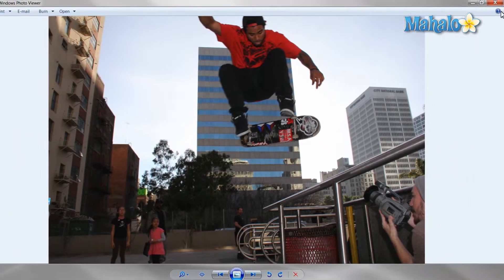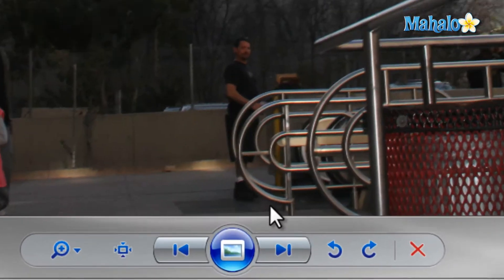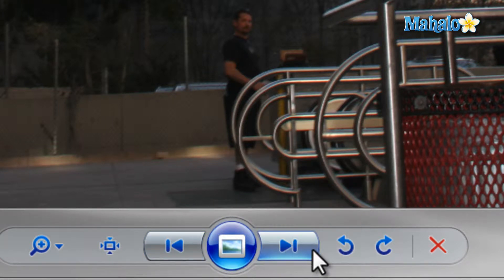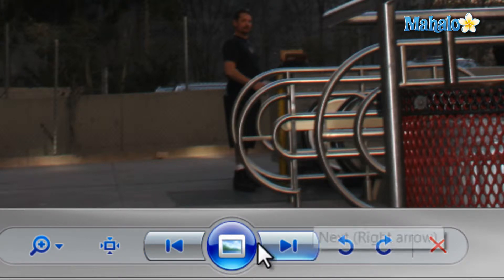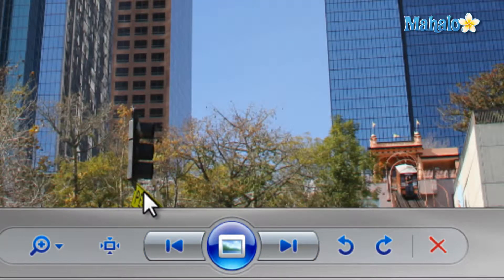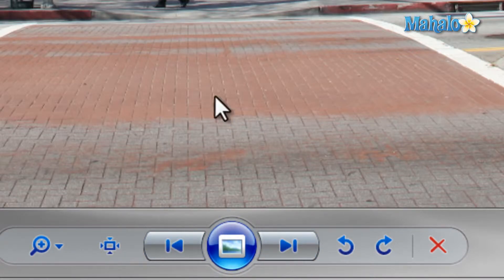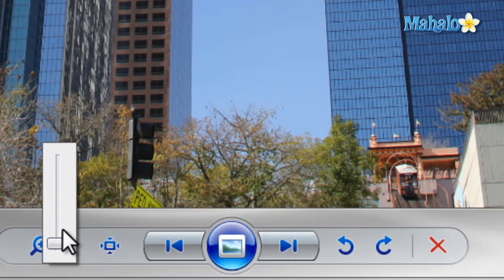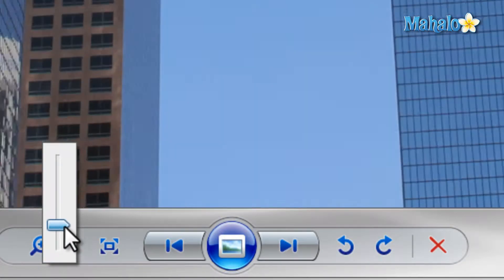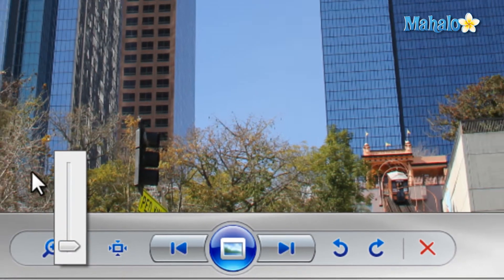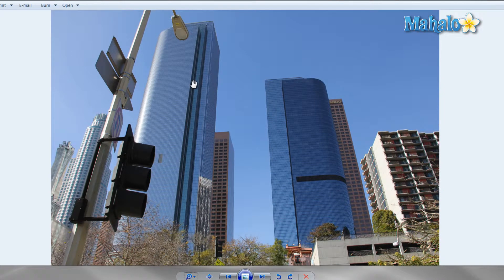While viewing a photo you can navigate through your photos with the left or right buttons on the screen, or you can use the left and right arrows on your keyboard. If you want to zoom in on the image you can use the magnifying glass on the left, the plus or minus buttons on your keyboard, or even the scroll wheel on your mouse.